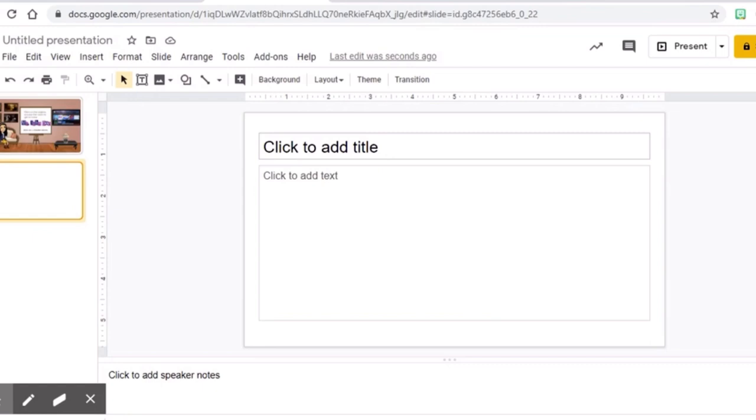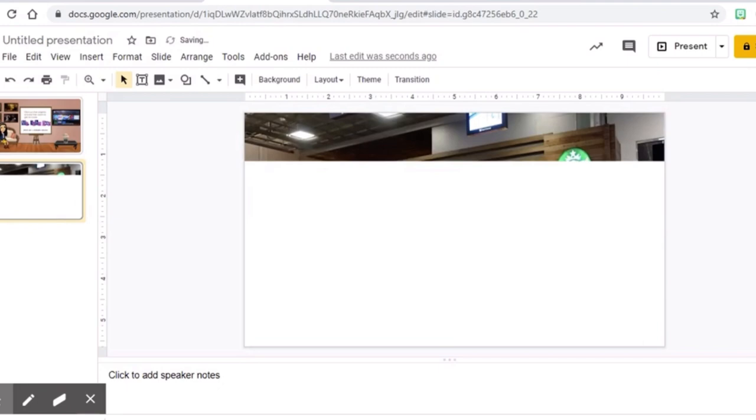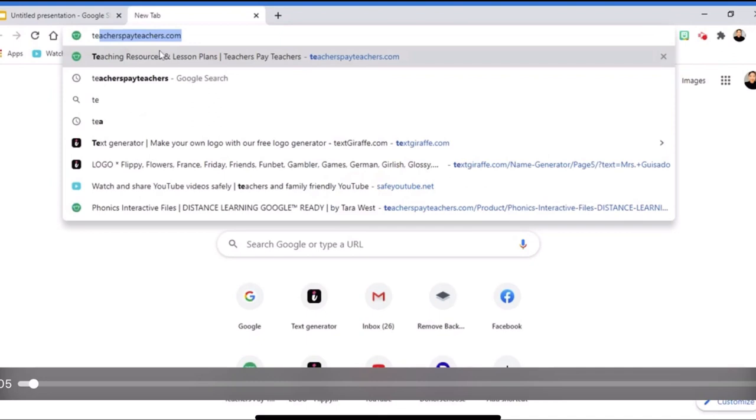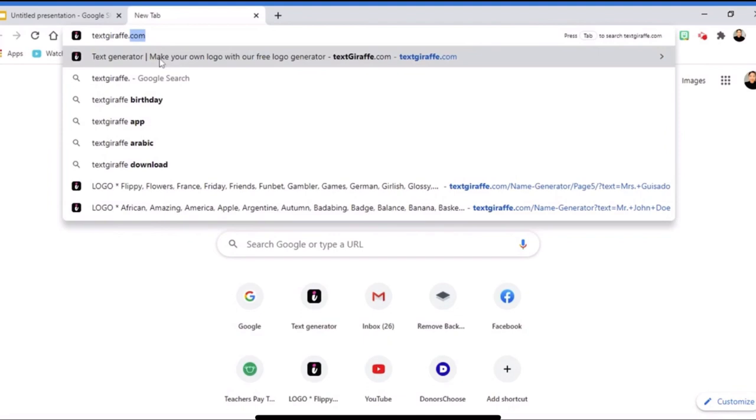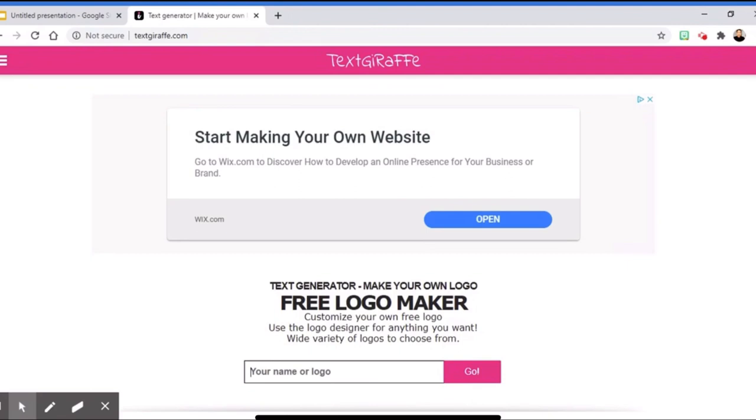Another helpful website is thetextgiraffe.com. This is a free logo maker that you can use with any word or even your name, so you will have your customized logo.